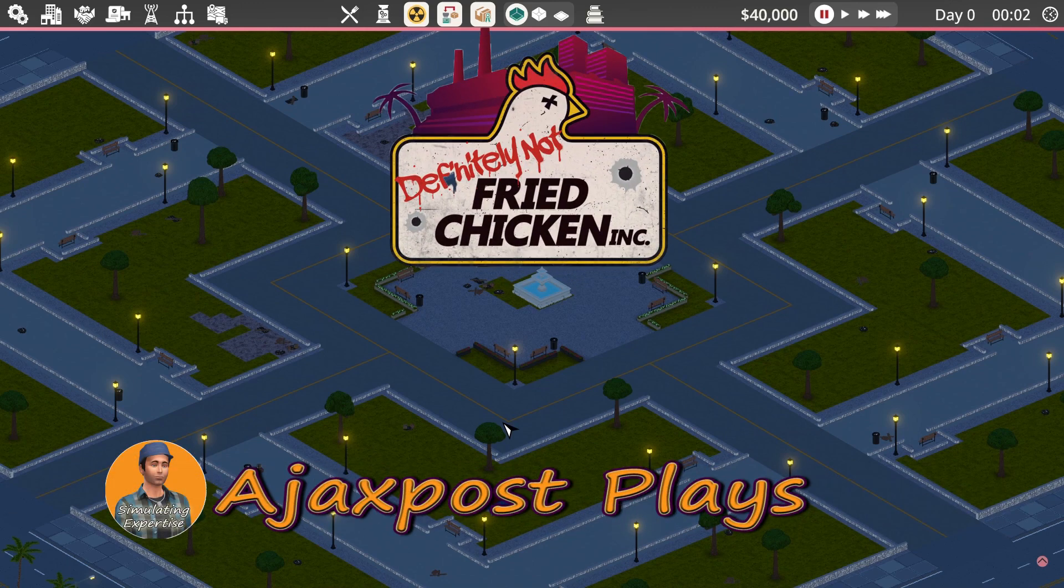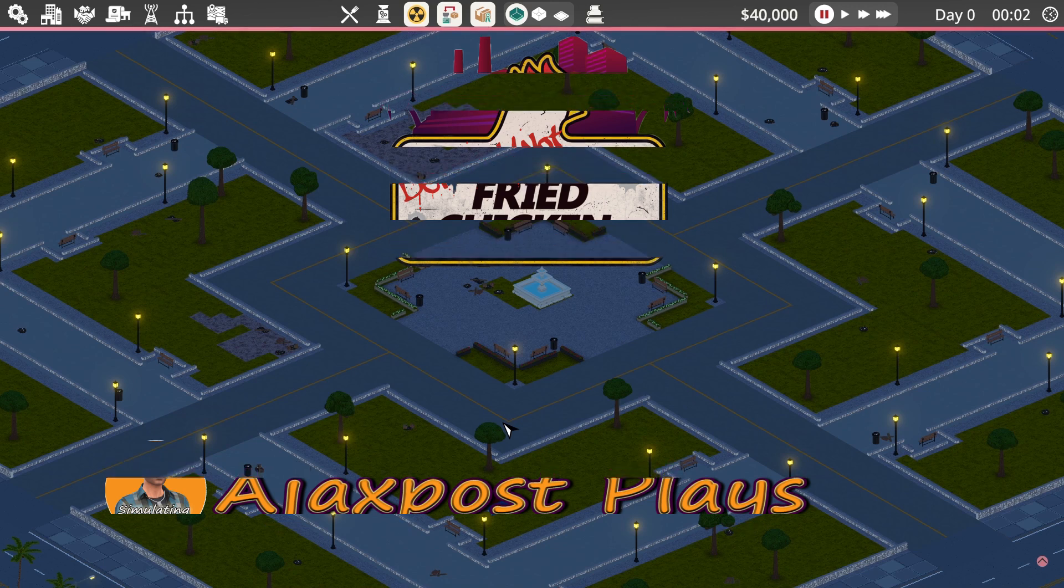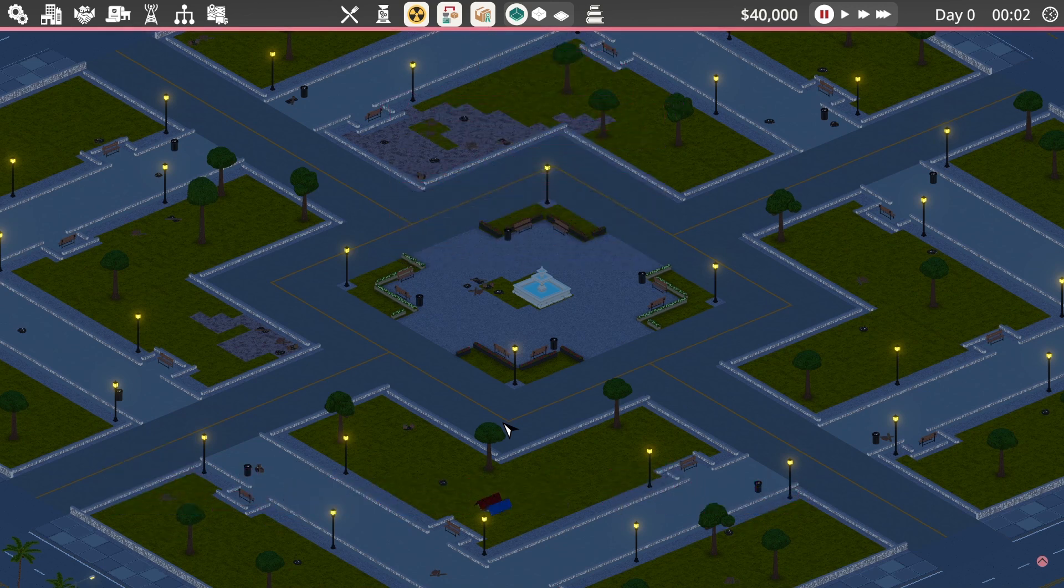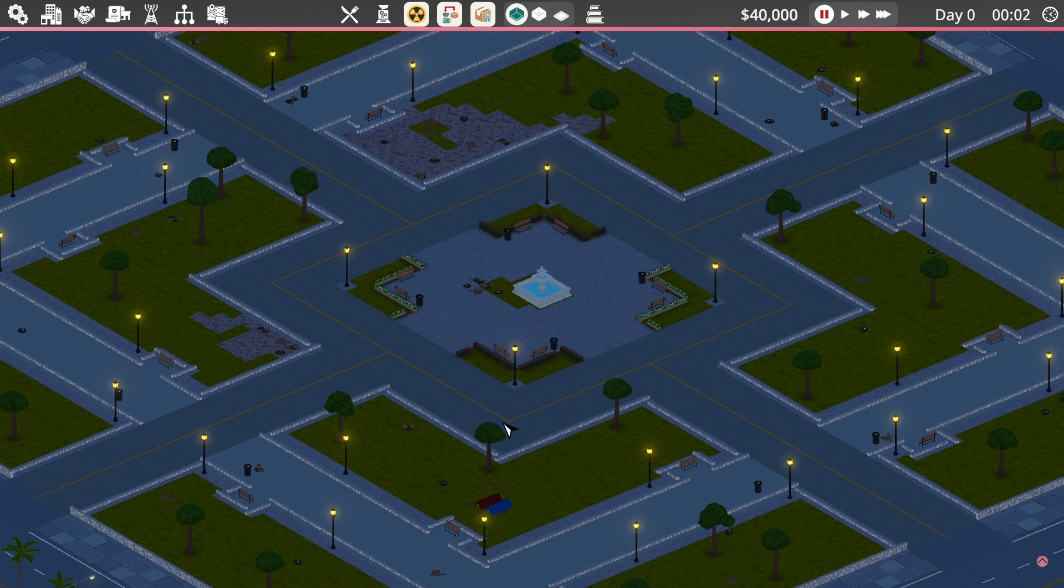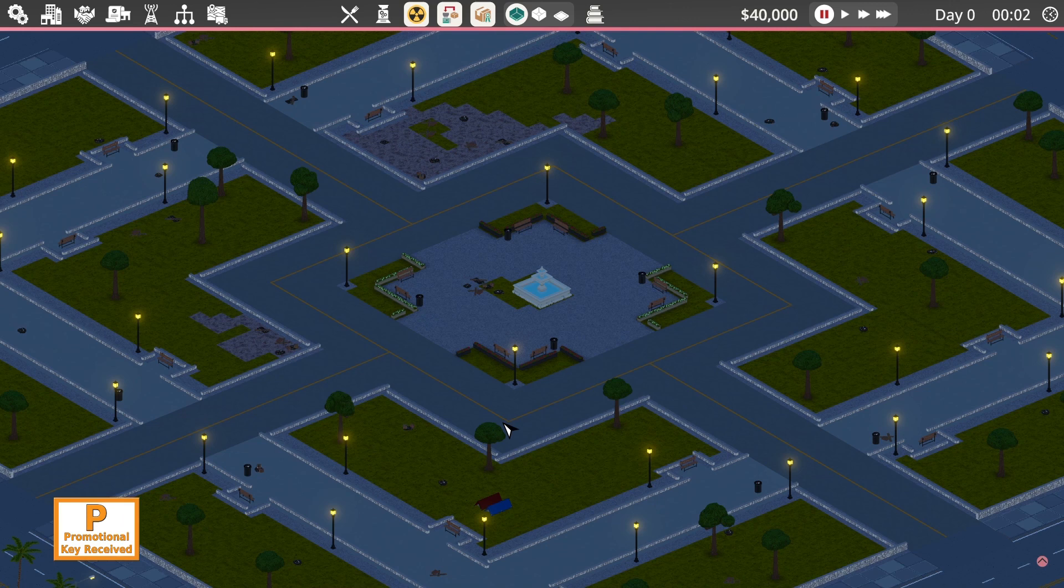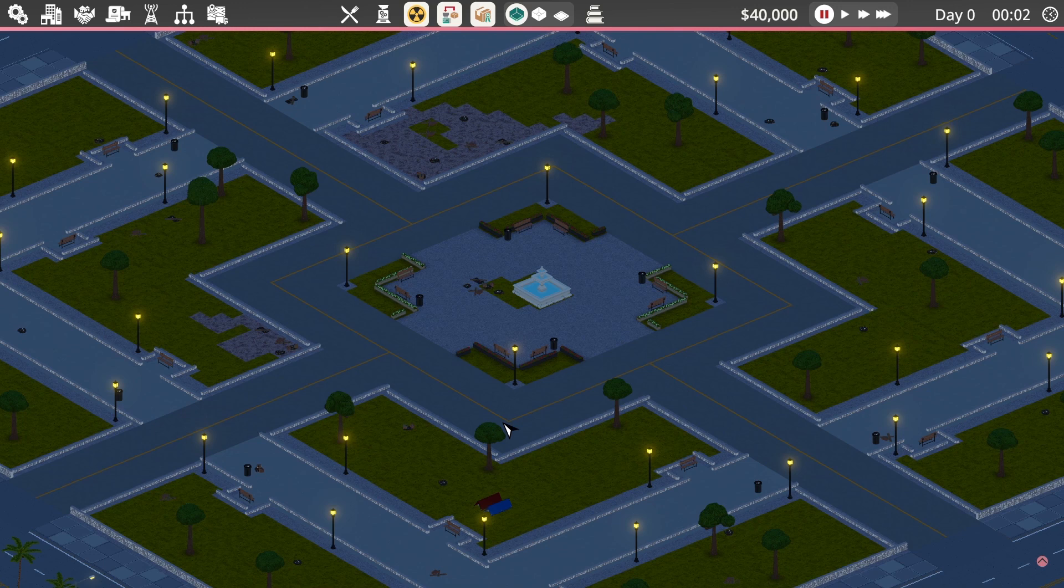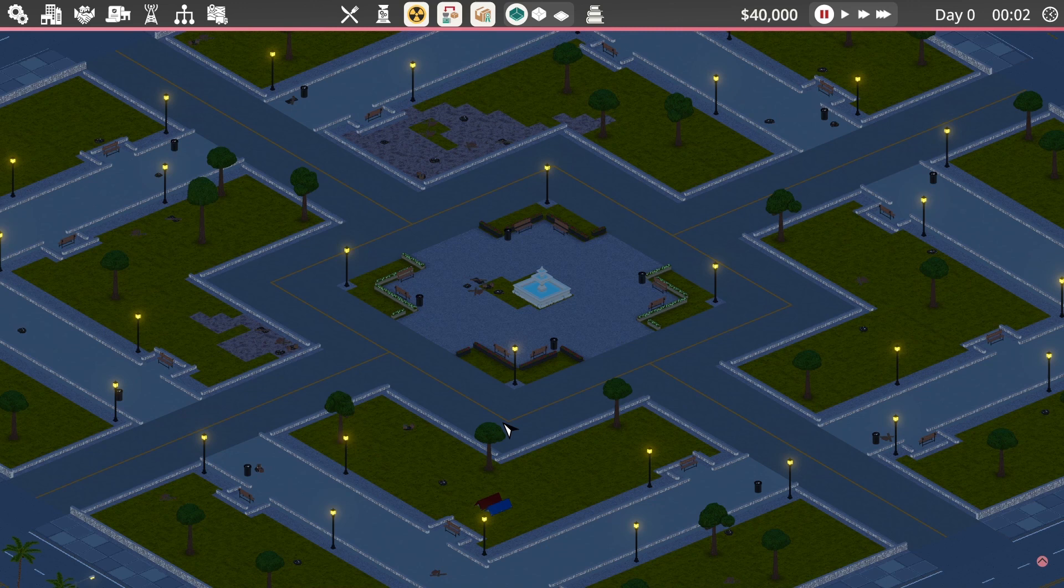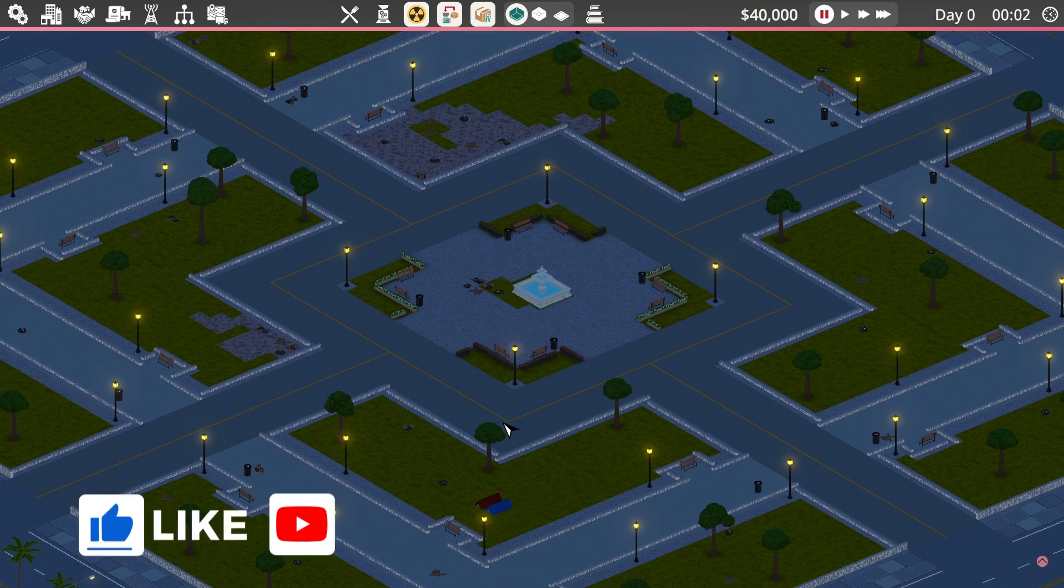Hello and welcome. My name is AjaxPost and you join me here for a new series of Definitely Not Fried Chicken. But before we start, I really should say a huge thank you to Merge Games, the publisher of this fabulous title developed by Dope Games, for offering me a key to this game so I can play and show it off to you guys.